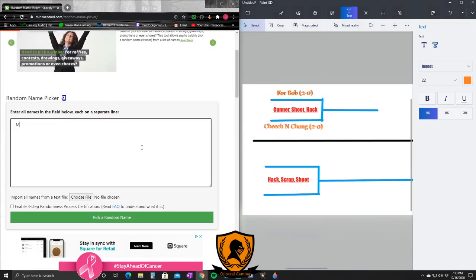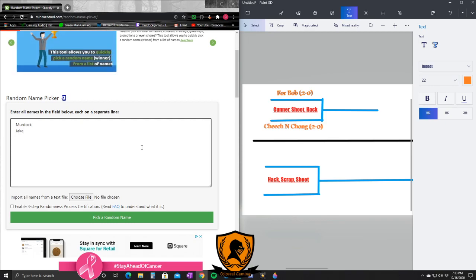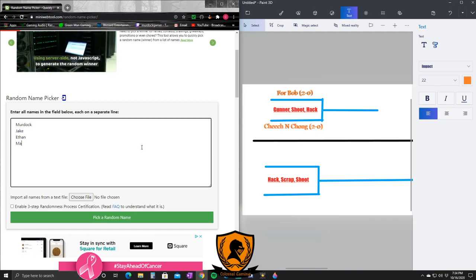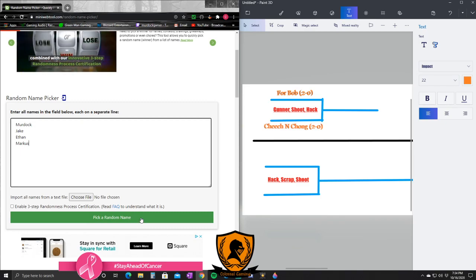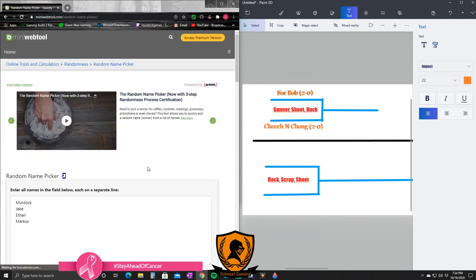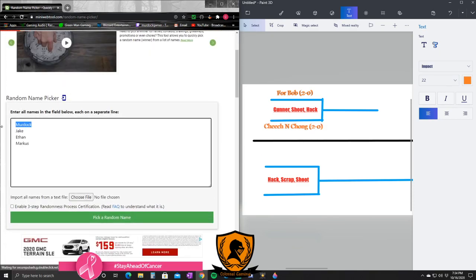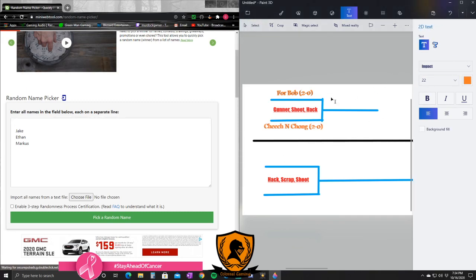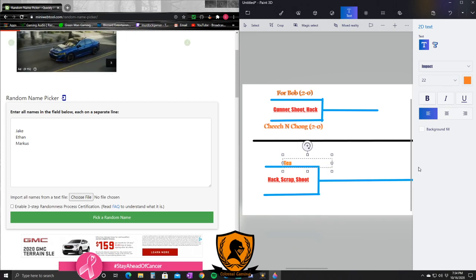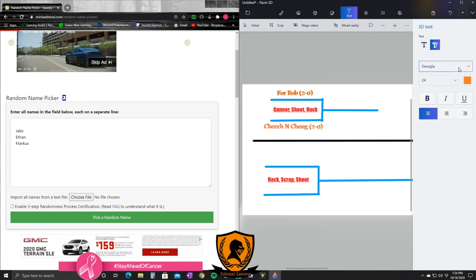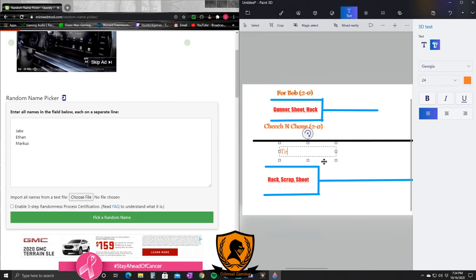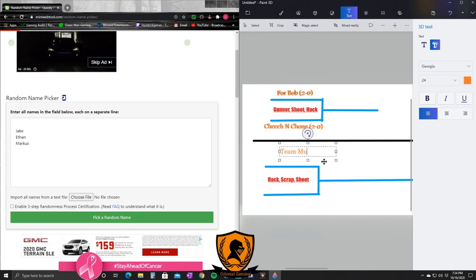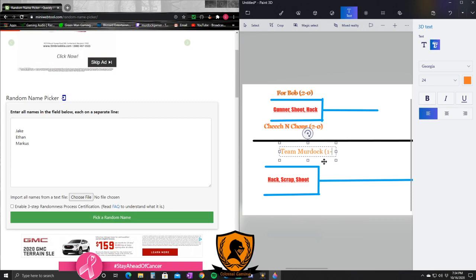Well there's your maps. Sorry, I zoomed out. There's your maps - we got Gun Runner, Shoot House, Hackney for For Bob and Cheech and Chong, so good luck to you guys. The winner will go to the Grand Final. That's all I'm gonna say - that's a lot of pressure honestly. I think it's a lot of pressure anyway. So let's see this bracket here - Hackney Yard, Scrap Yard, and Shoot House.